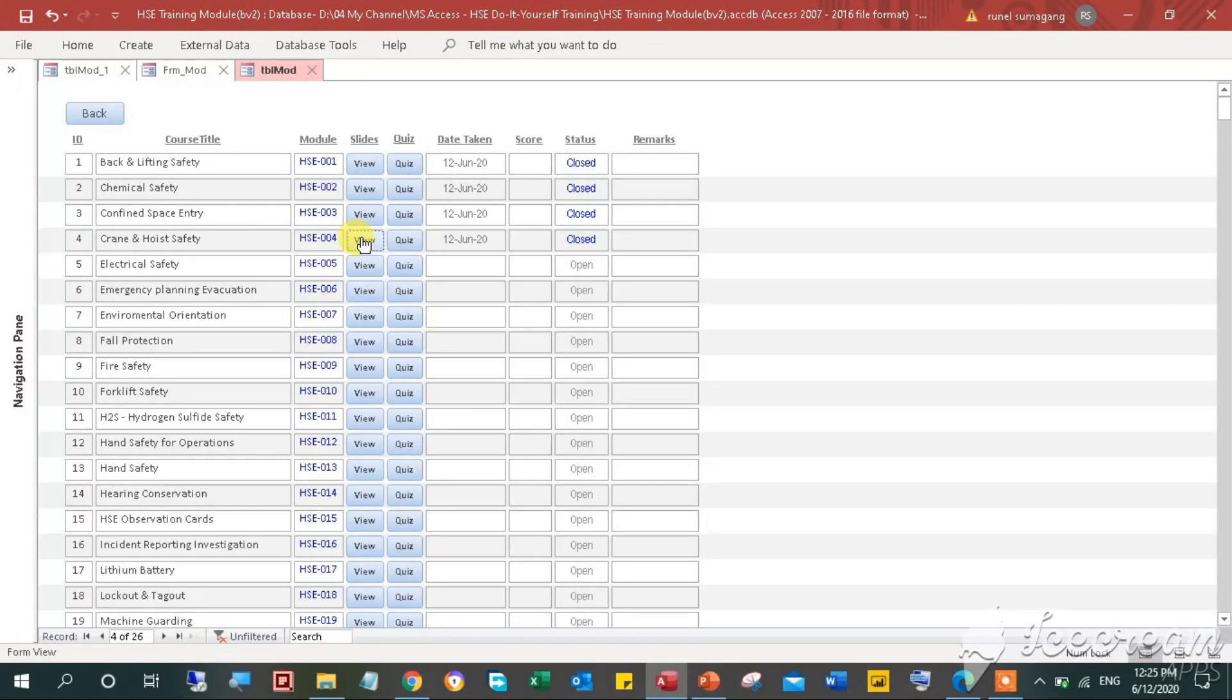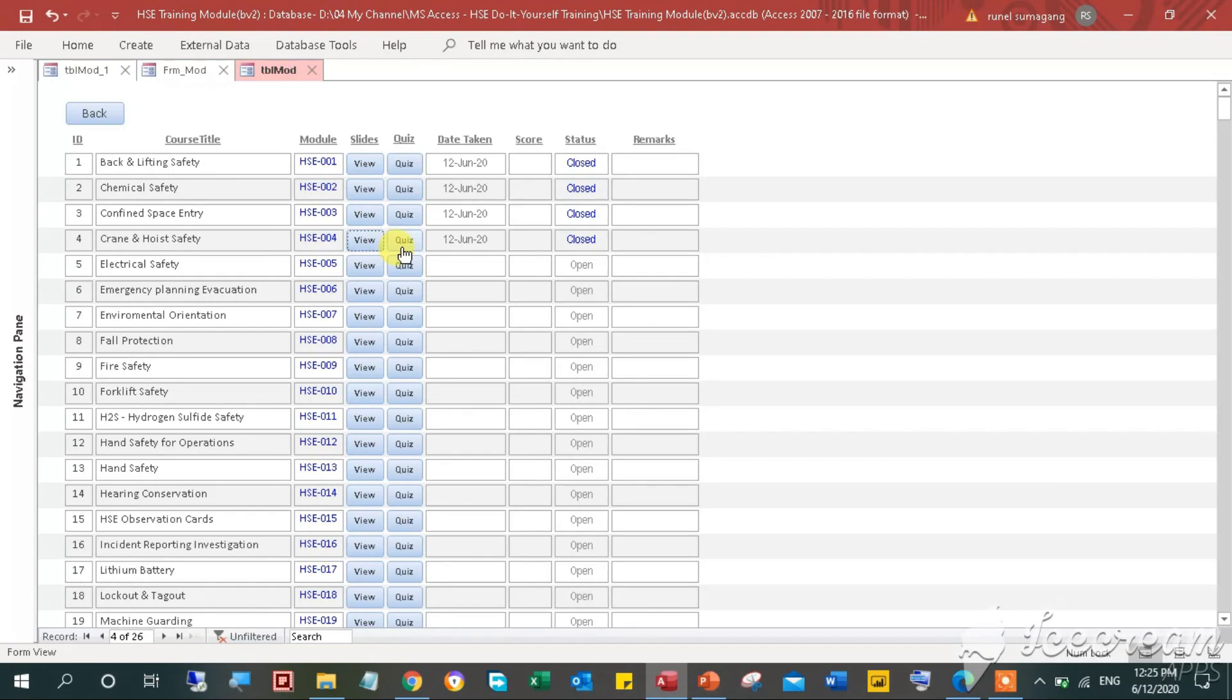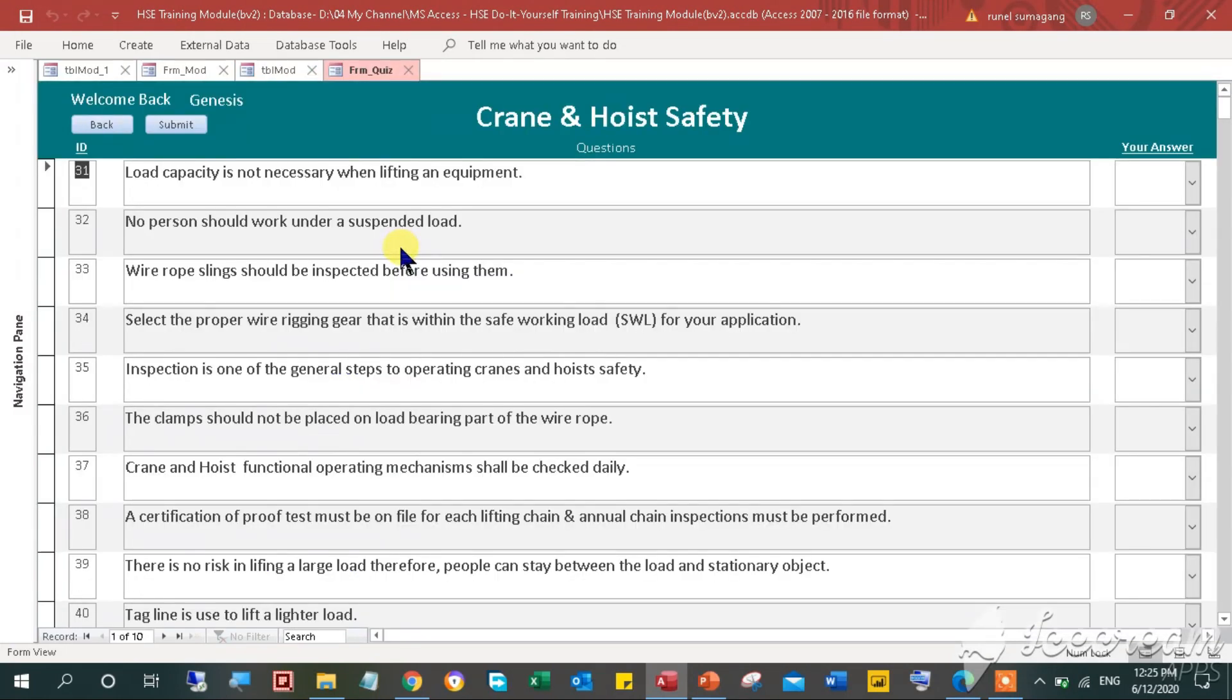After the training presentations were completed, navigate and click the quiz button to proceed. The quiz form will pop up. We have 10 questions assigned to this course. Navigate to the left pane and click the button to select the correct answer.